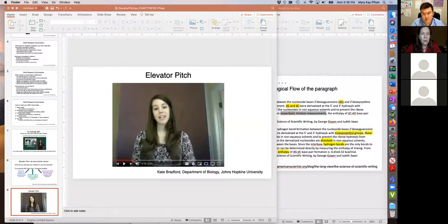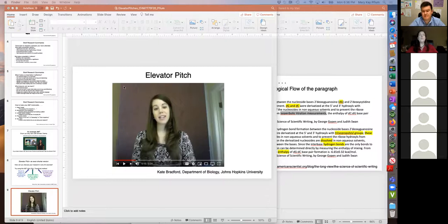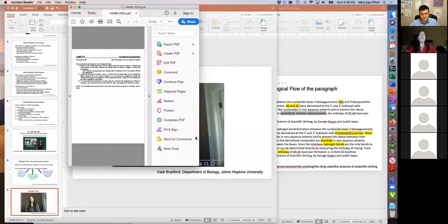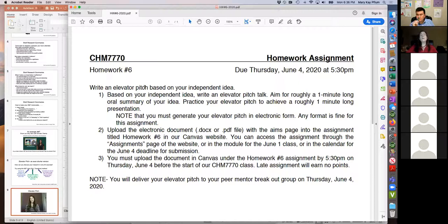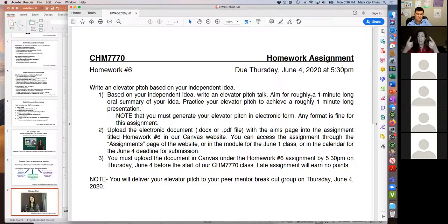For your homework assignment, Homework 6, we want you to write an elevator pitch — though I'd be okay if you do a three-minute thesis. Basically, write something that's between one and three minutes long, and that elevator pitch or three-minute thesis should be based on your independent idea. Aim for roughly a minute, but you can go a little longer if you'd like more depth. Try to use the And-But-Therefore method: here's my background information, there's a gap in the field, and here's how I'm going to solve the problem.